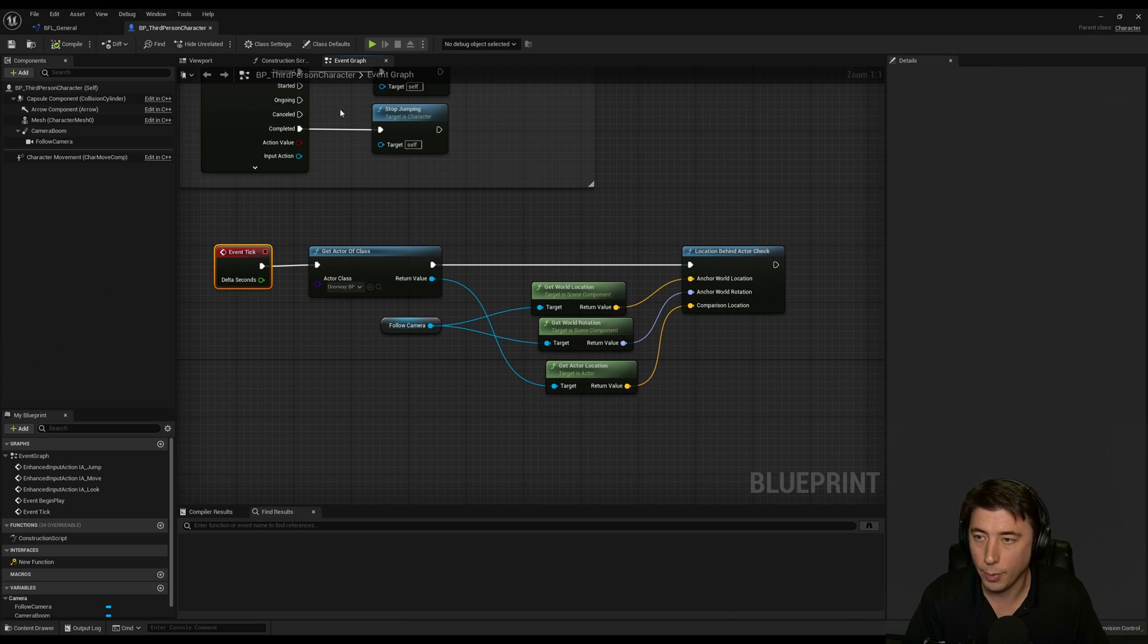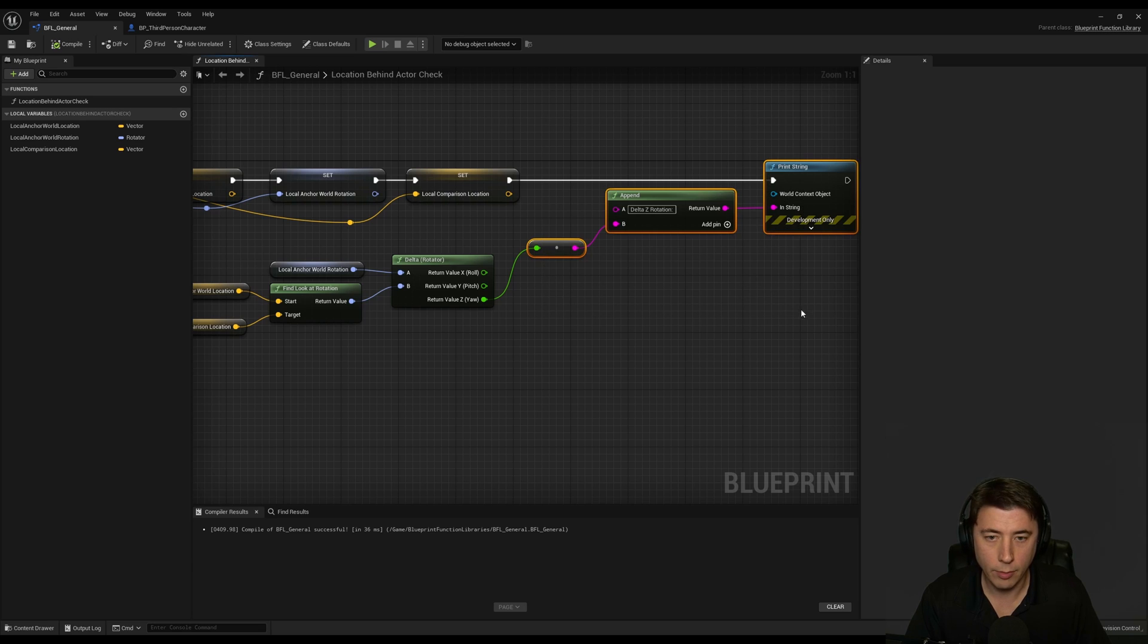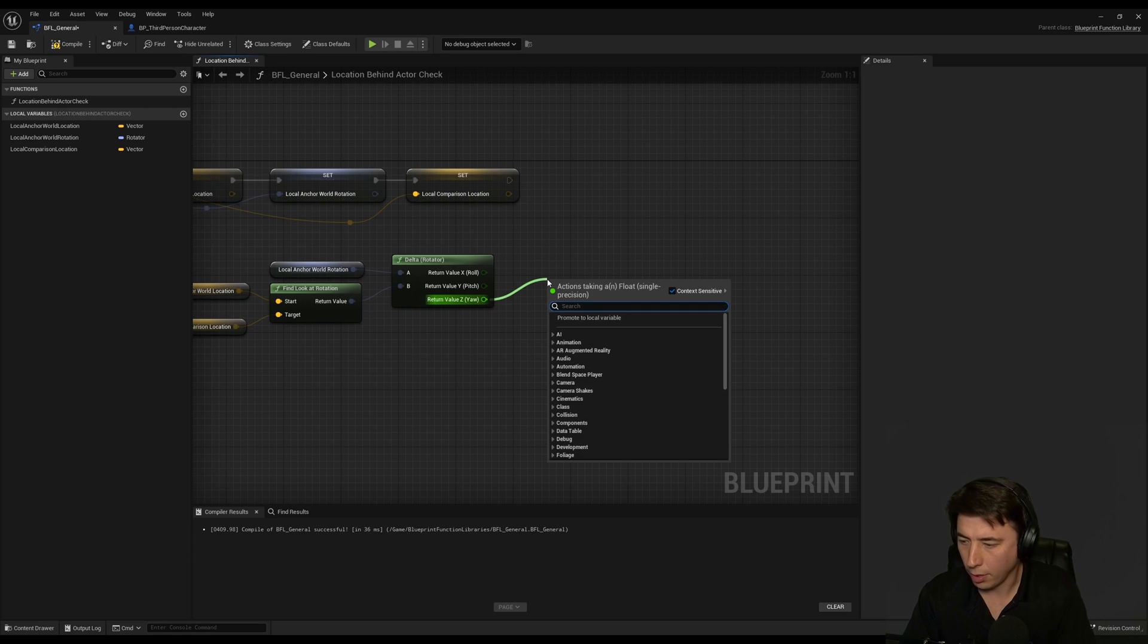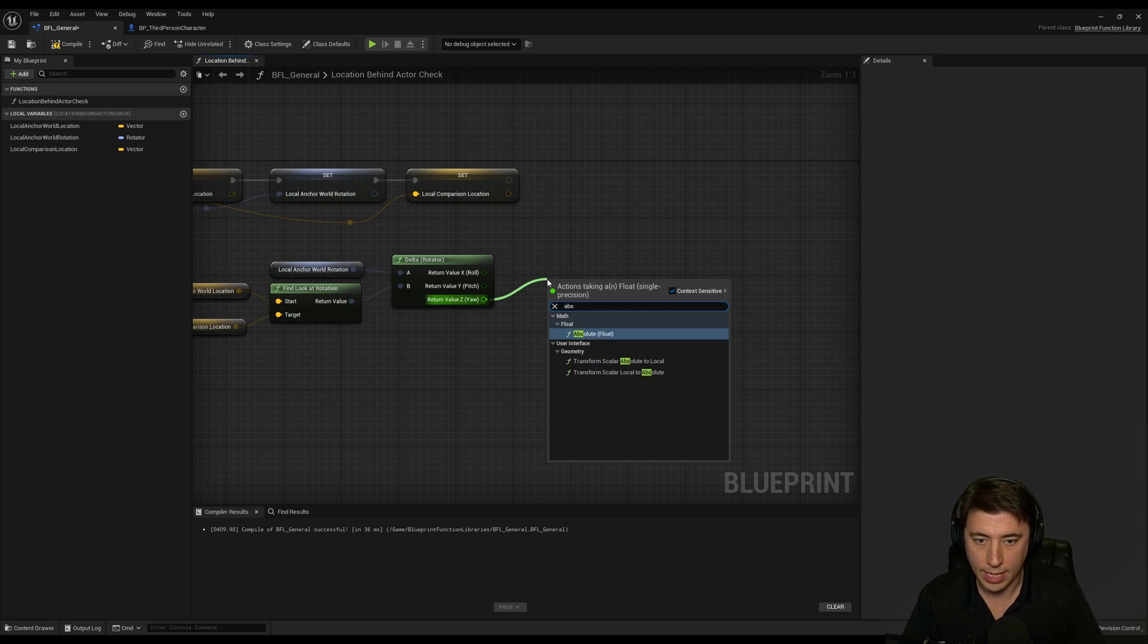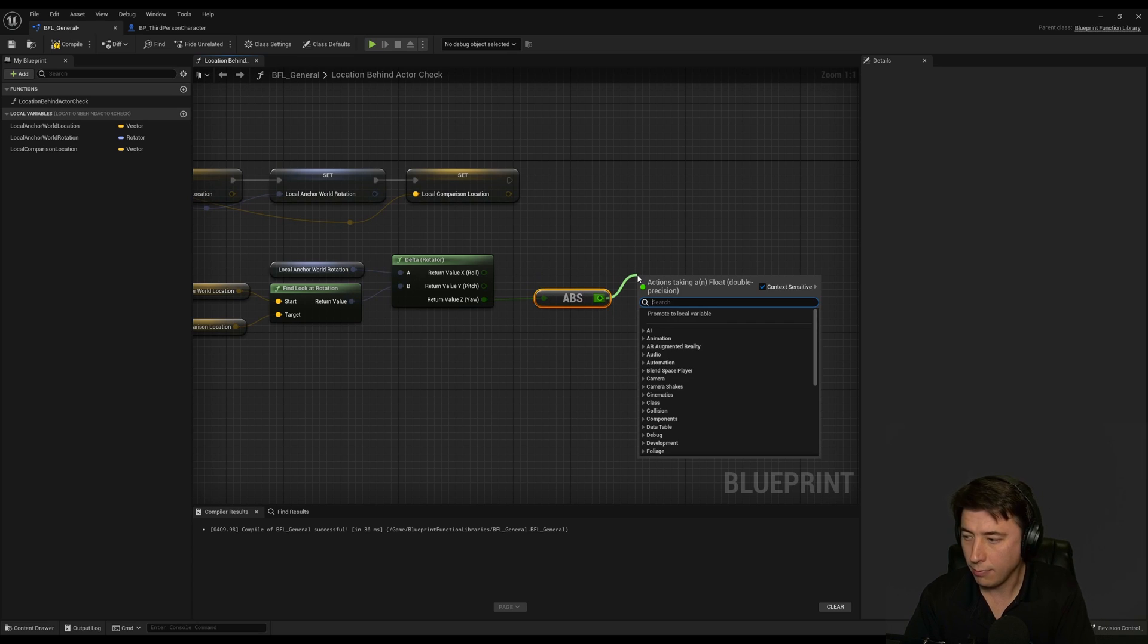So we're just going to finish up our logic here so we go back to BFL general and we can get rid of our print string, we don't need that anymore. And instead what I'm going to do is I'm going to get the absolute value of that z that we talked about.